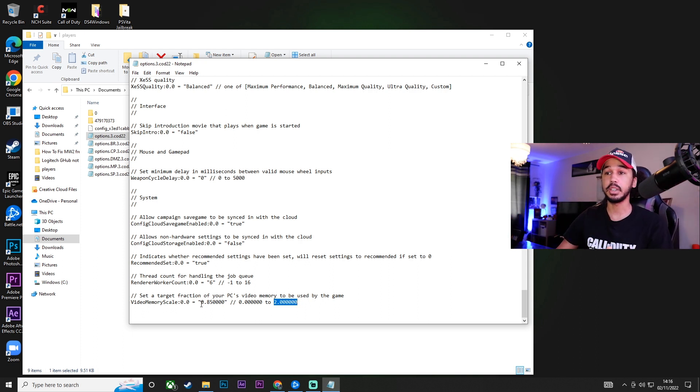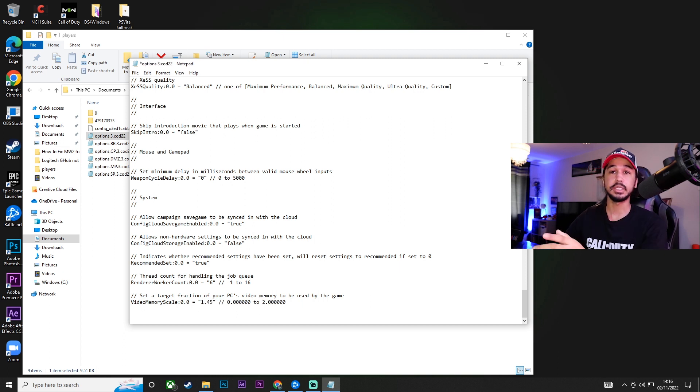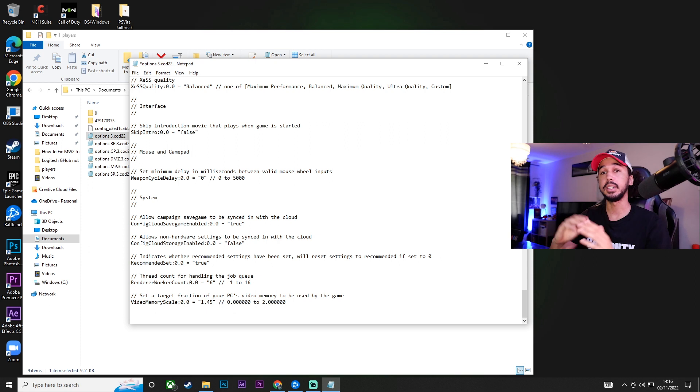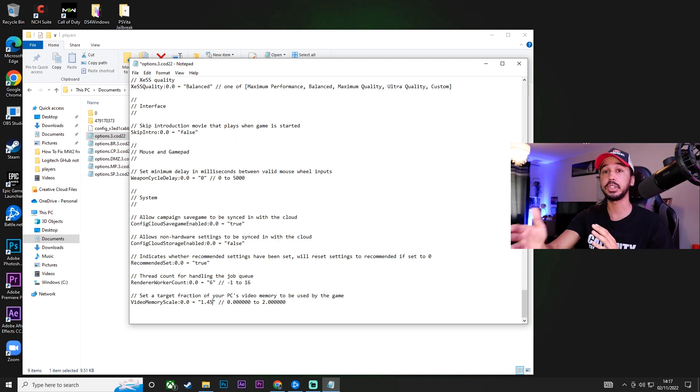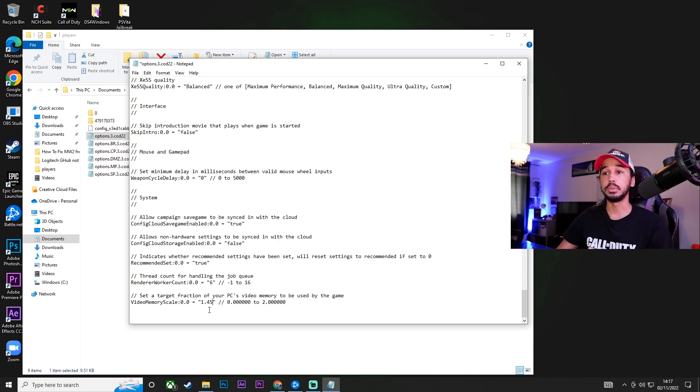For me, I found a value that works really well is 1.45. So, you can see I've just input that 1.45. Again, try different values for yourself, or even just try 1.45. Maybe that will work great for you as well.